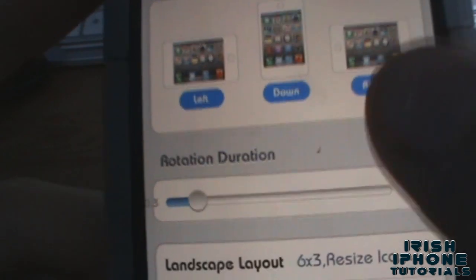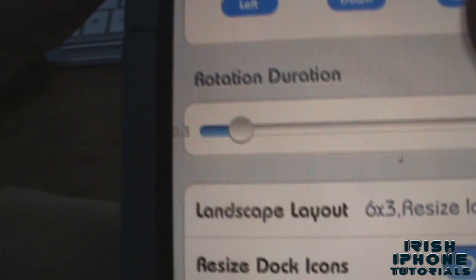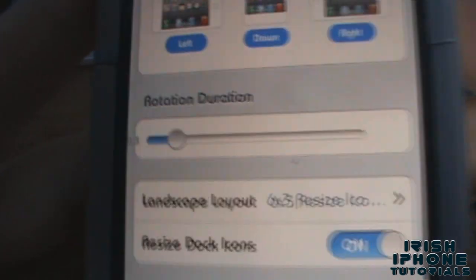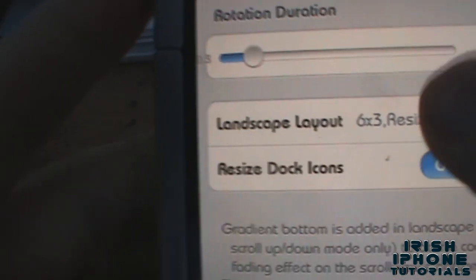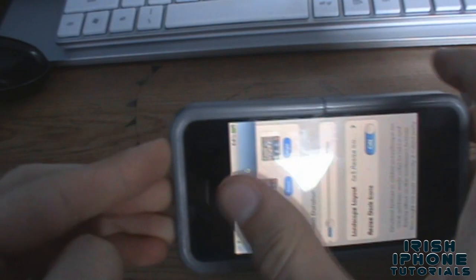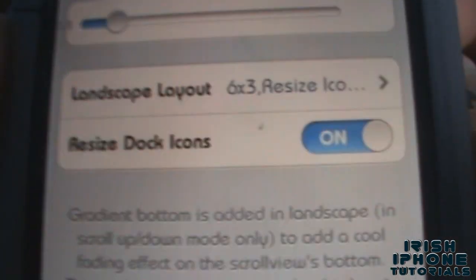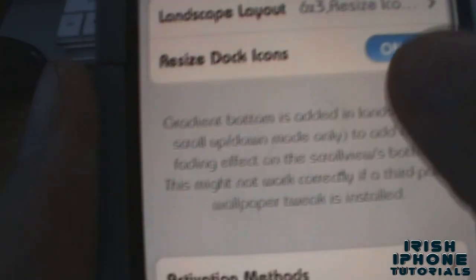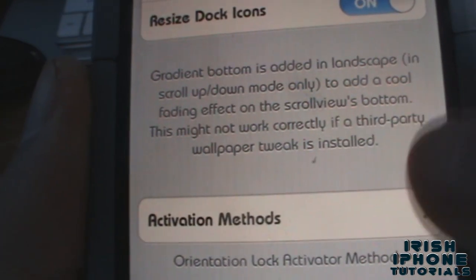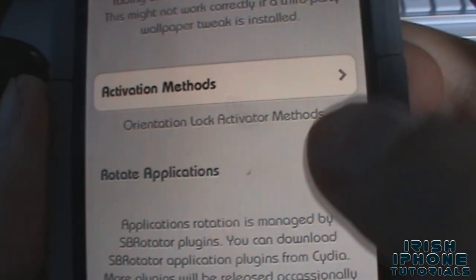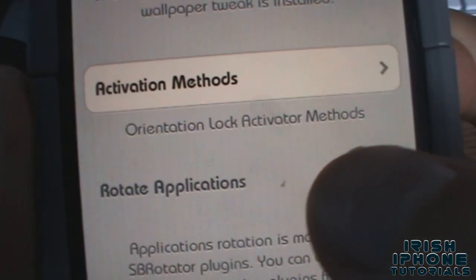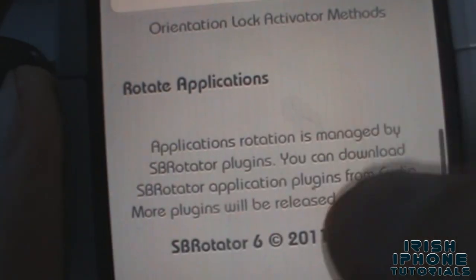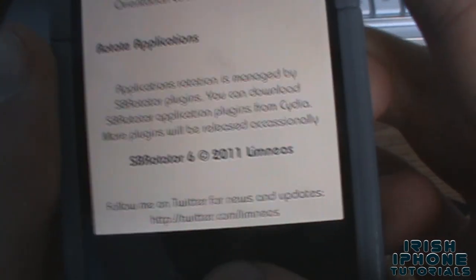You have rotation duration — that controls how long the rotation animation takes. Then landscape layout, which is when it's on its side, determines how the icons are laid out depending on what you like. And then resize dock icons, which is pretty straightforward.